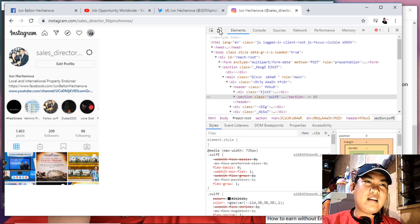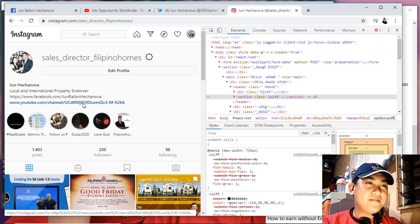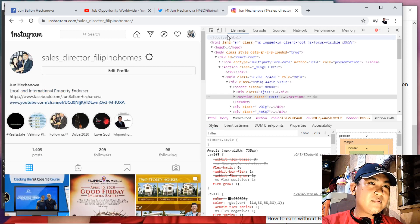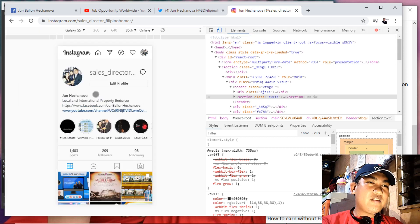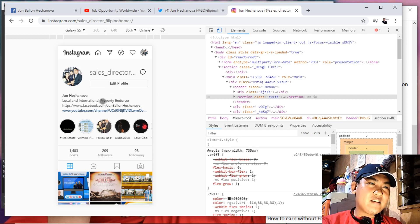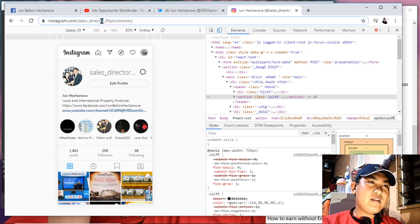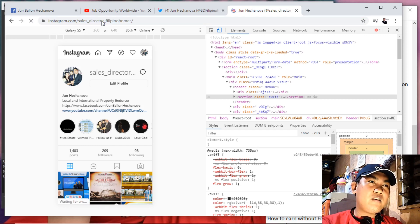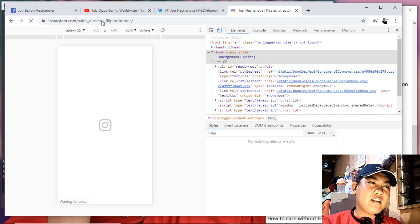Wait for the page to change. You can confirm that you have successfully changed your desktop view to mobile view because you can see the gray circle. As you can see, there is still no plus button at the bottom, so all you need to do is click or highlight the URL and press Enter or press F5 to refresh the page.